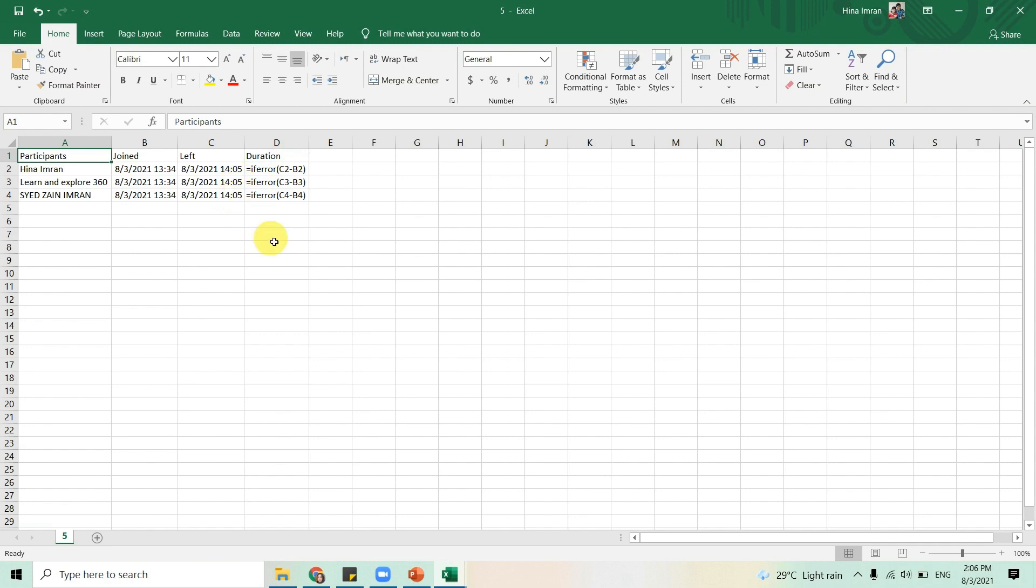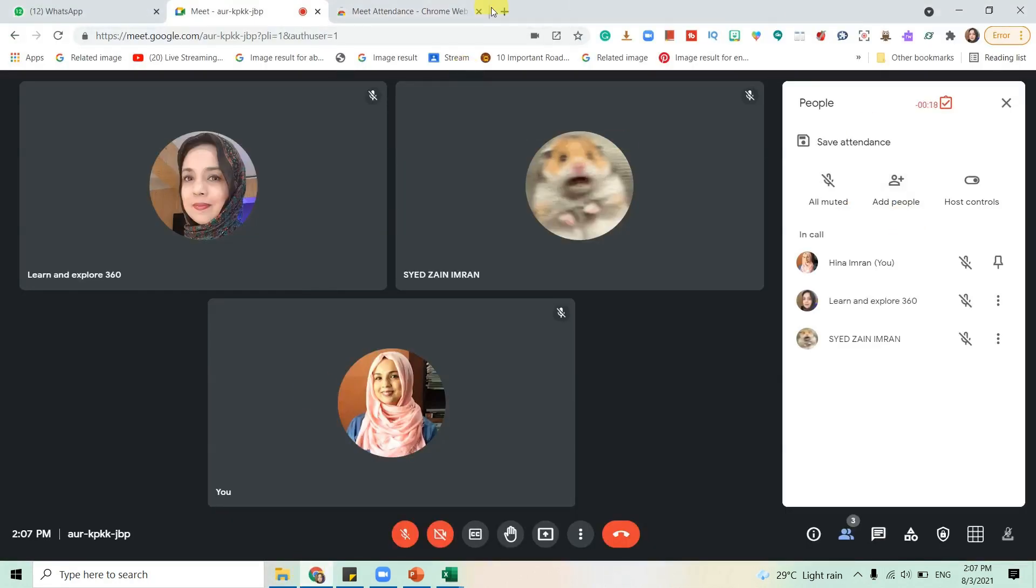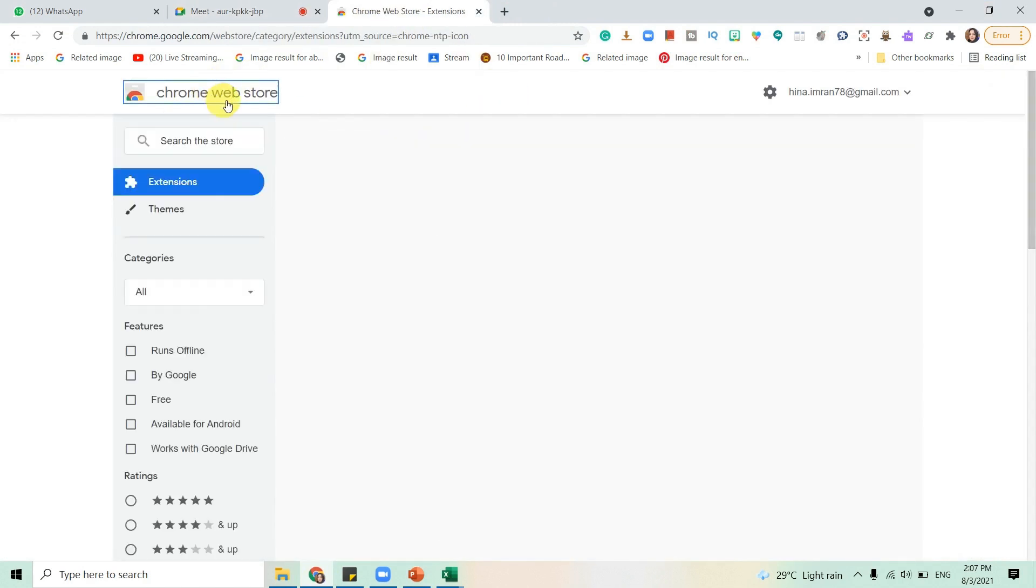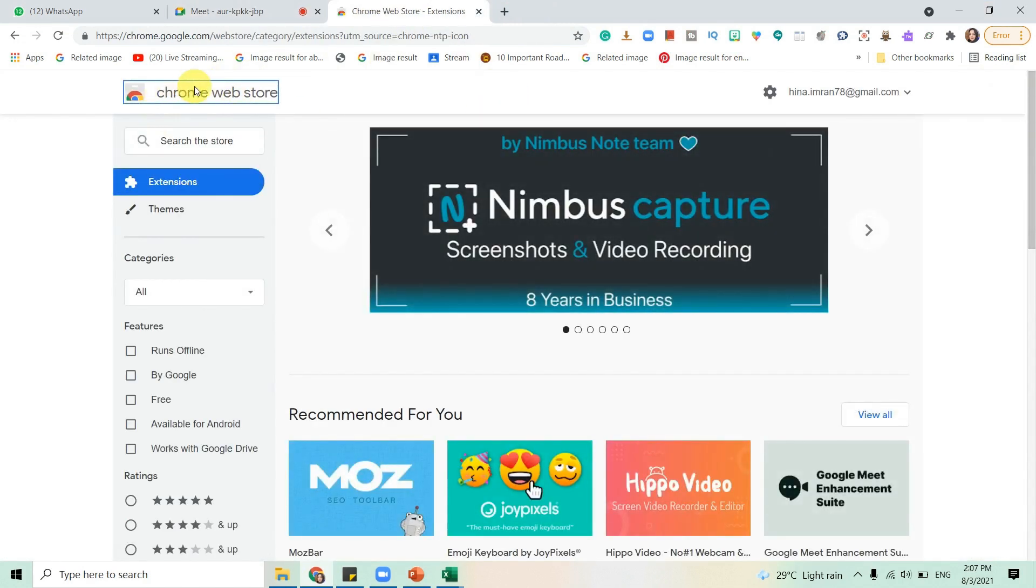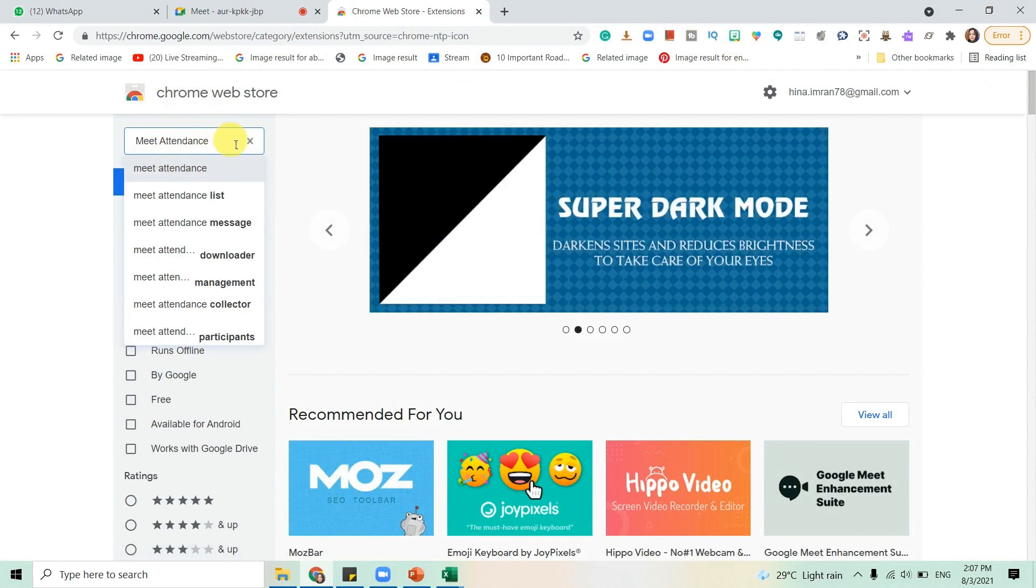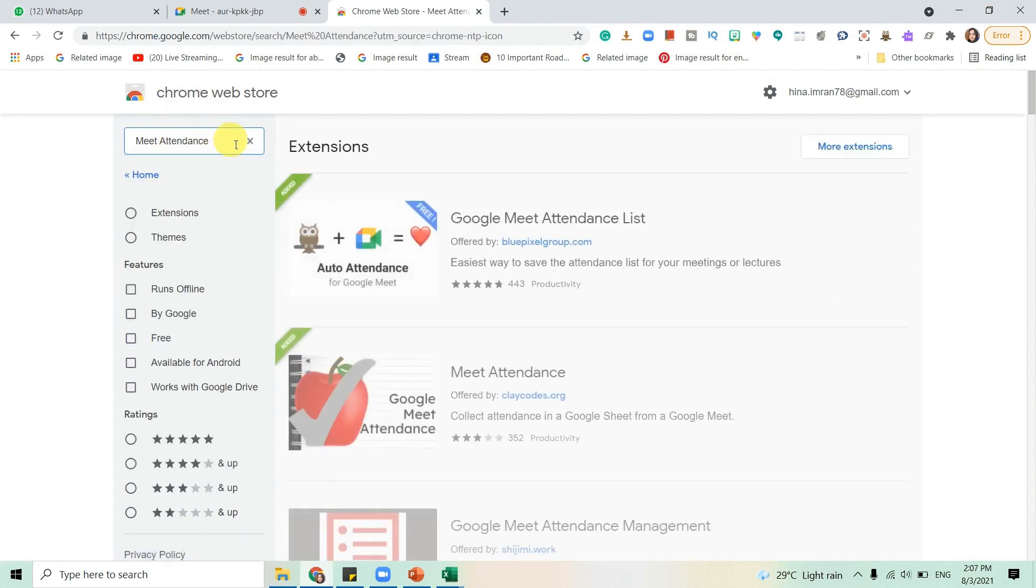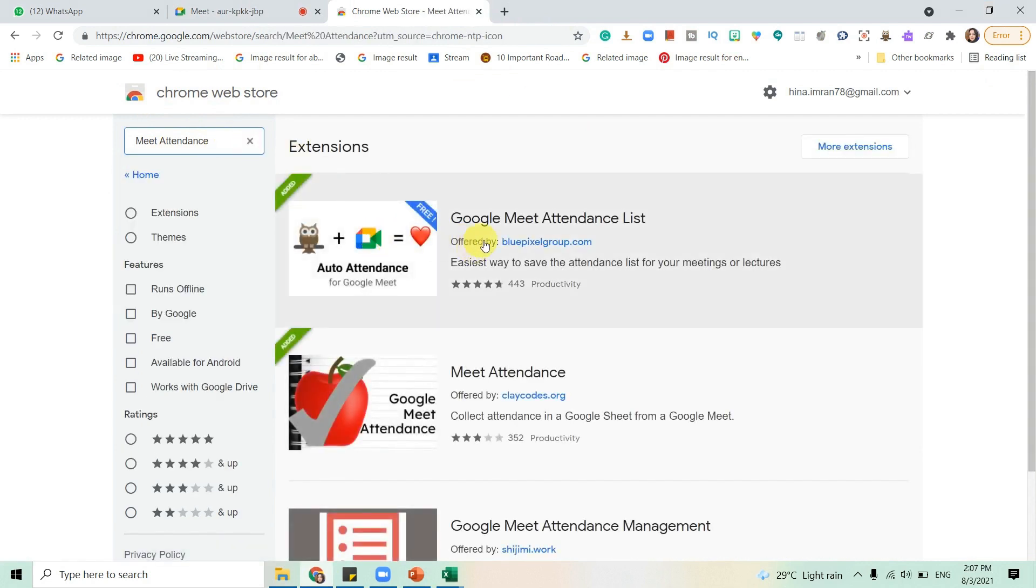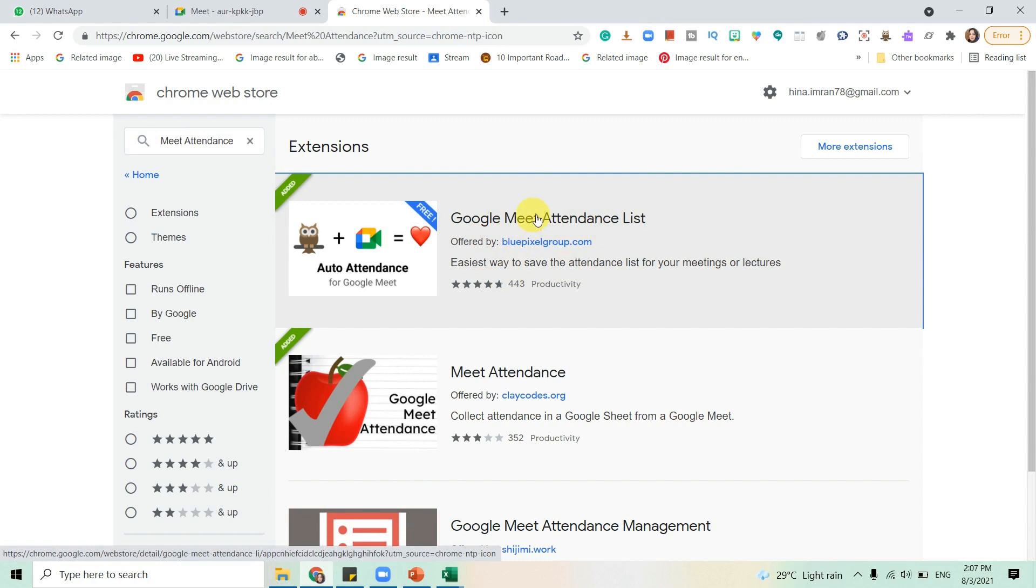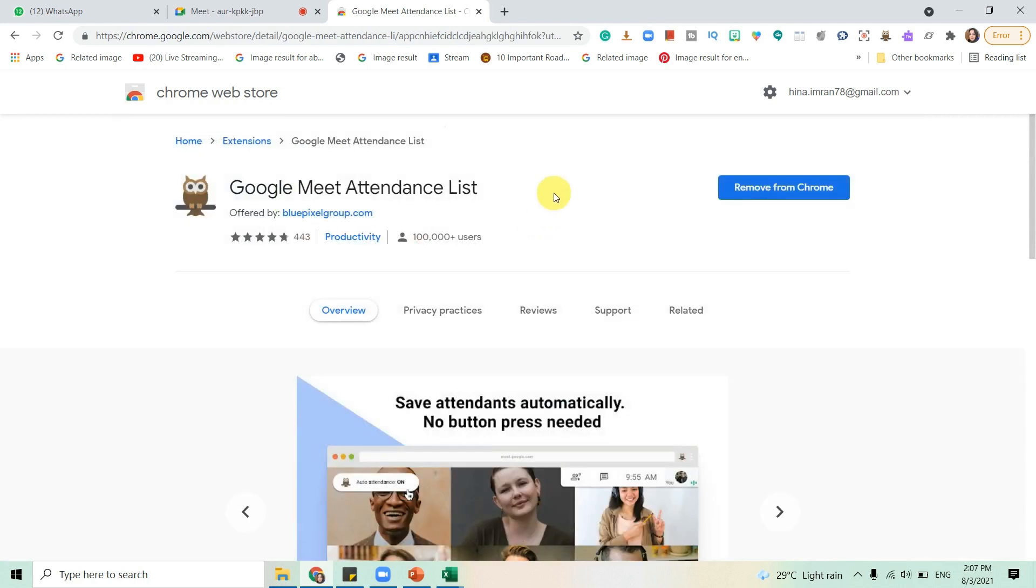Now let's go back to another one. I'll go back to Chrome web store again, go to search the store, and click Meet Attendance. This first one, Google Meet Attendance List, this is what you need to install. It's always better to see the ratings also. This has a very good rating and it's really popular.